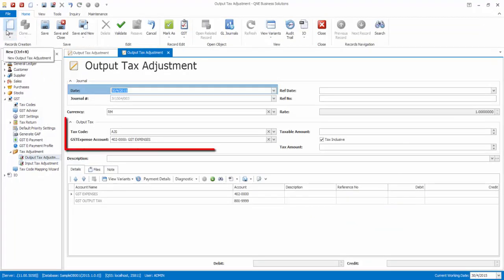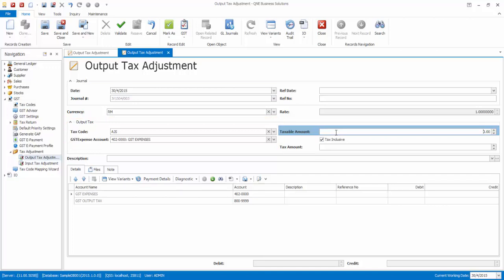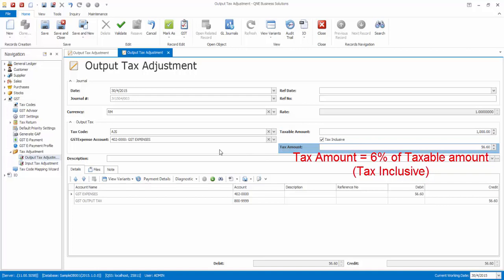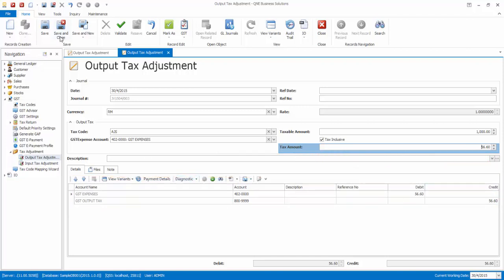The account for GST expenses will be automatically selected, reflecting what you have set in the output tax GST expenses account in GST setting. Enter the taxable amount, and the tax amount will be automatically calculated based on the percentage of tax code selected and the tax amount entered. System will generate a double entry to account for the output tax. Click Save to save the output tax adjustment.